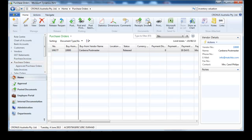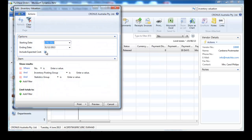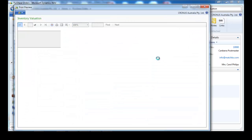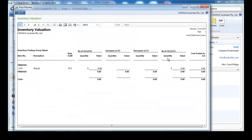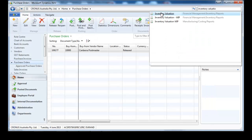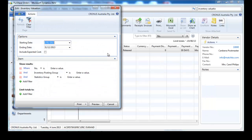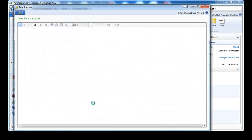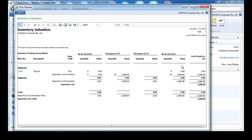Let's have a look at the inventory valuation report. If we don't tick 'include expected cost,' we don't see our 10 items. So we need to tick 'include expected cost' all the time. Then we see our 10 items, valued at $1,000.